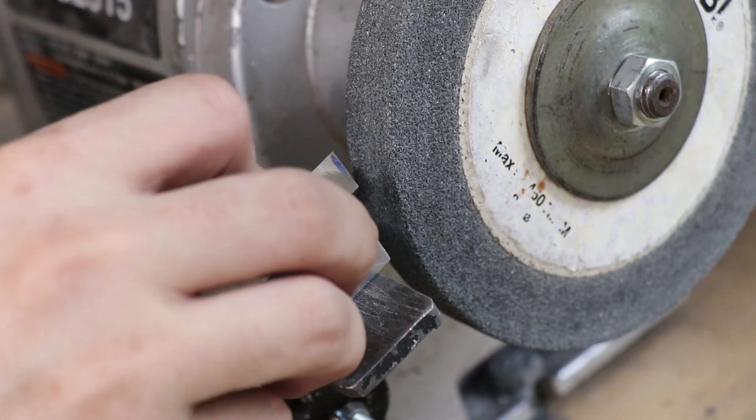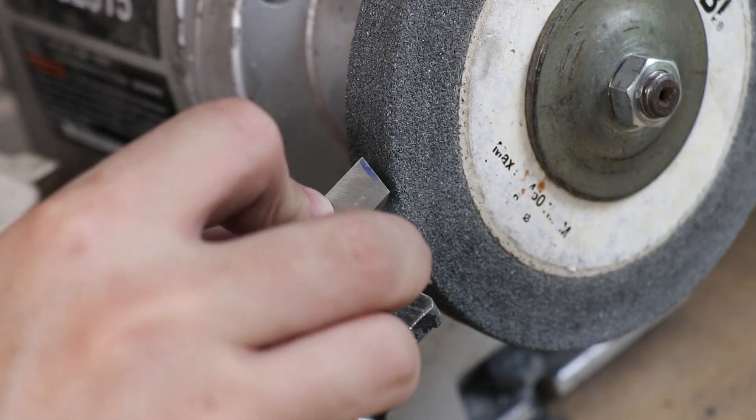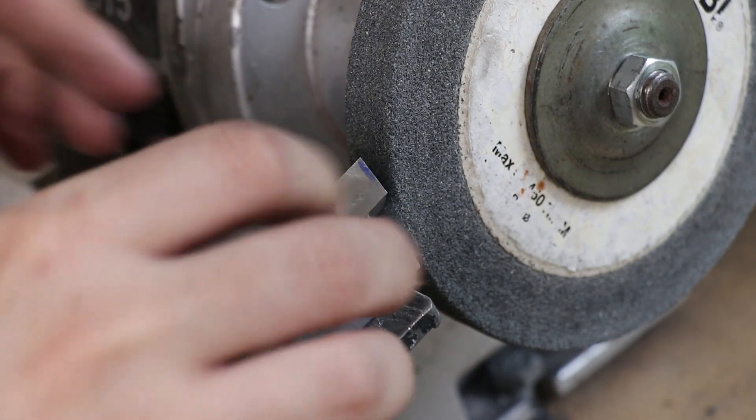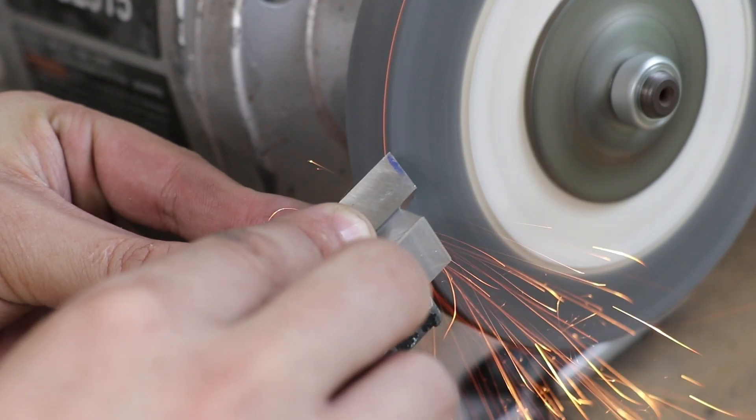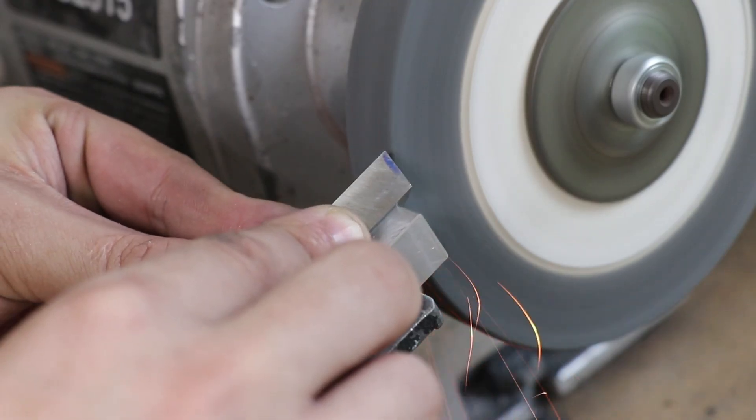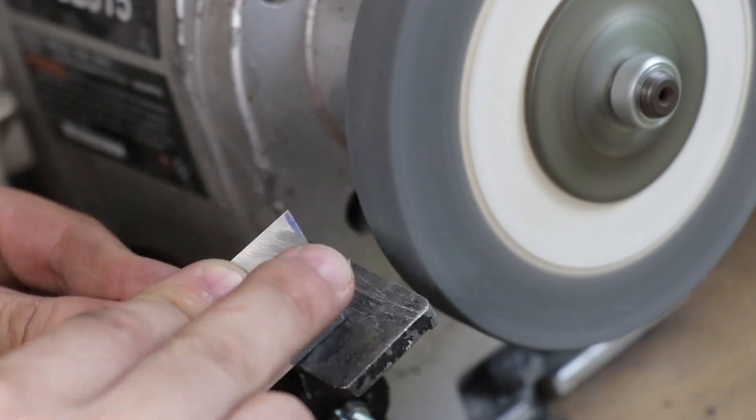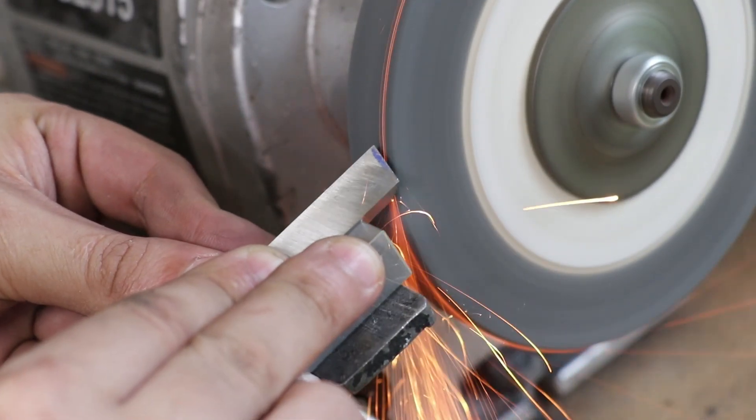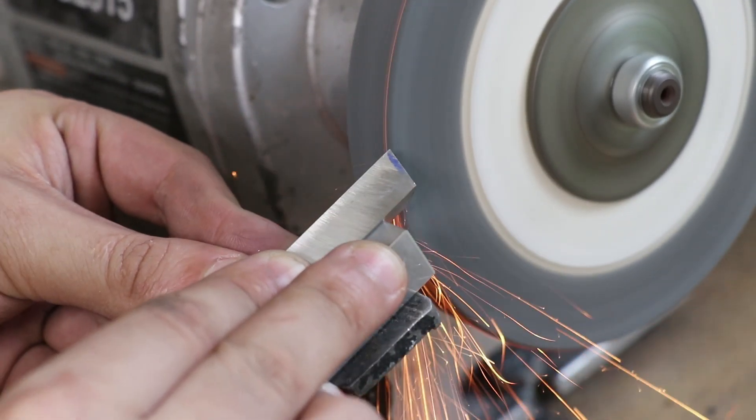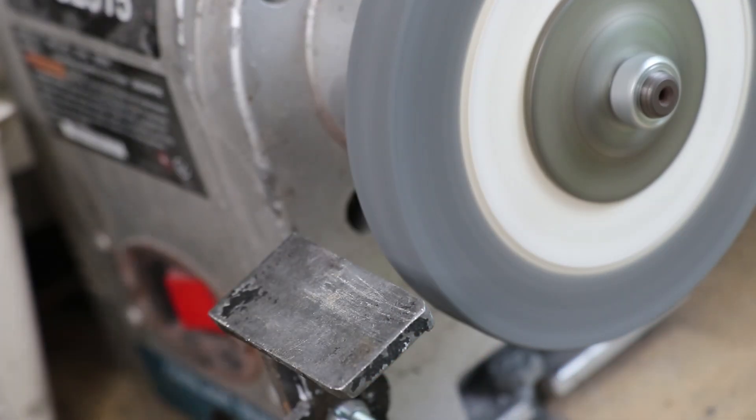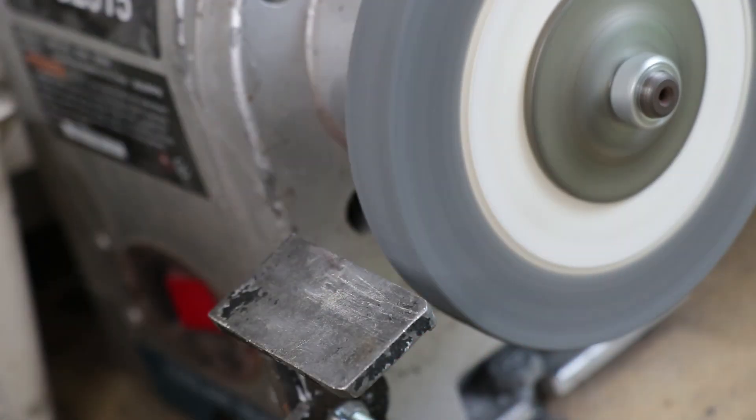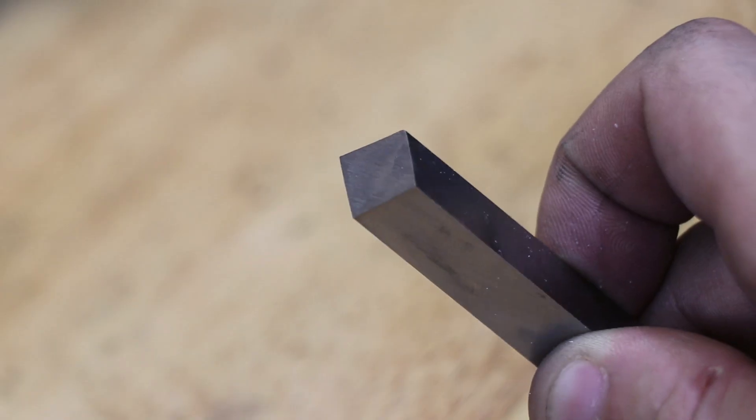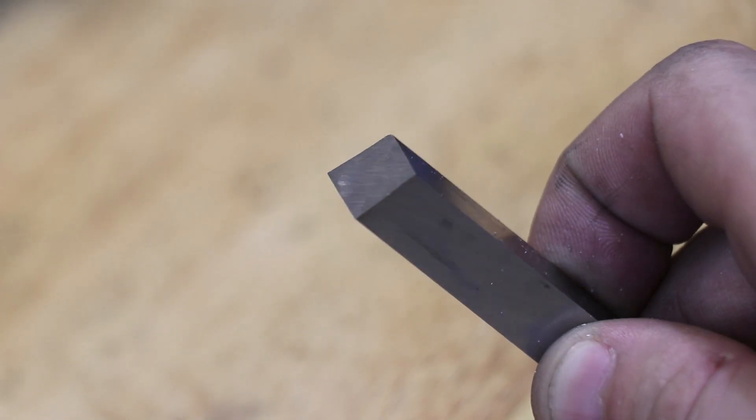And with that done I'll place it up against a bench grinder. The top of the tool is the cutting edge and we want the face to slope away from it. And that's our cutting tool.